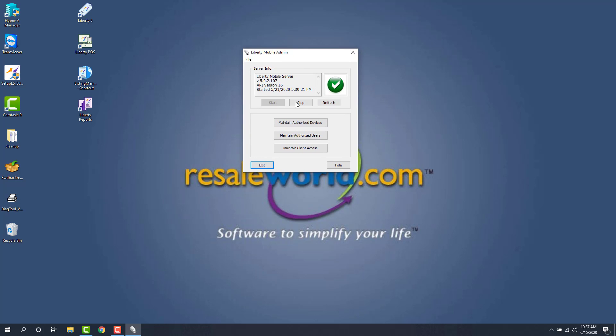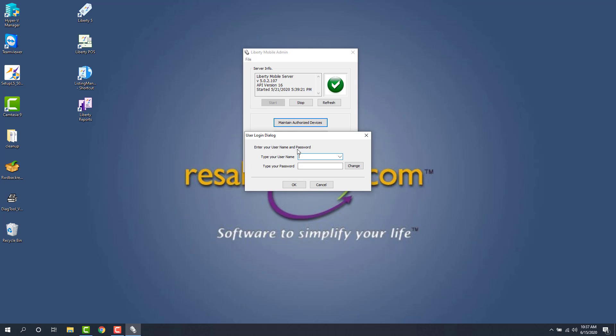The next thing we need to do is create an actual key. So I'm going to click the maintain authorized devices option here and you're going to log in as your admin.